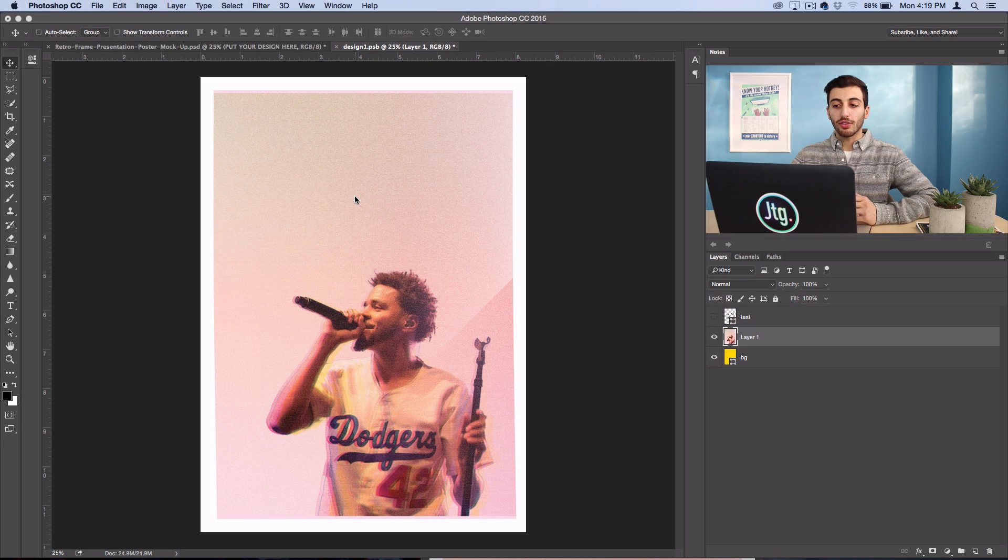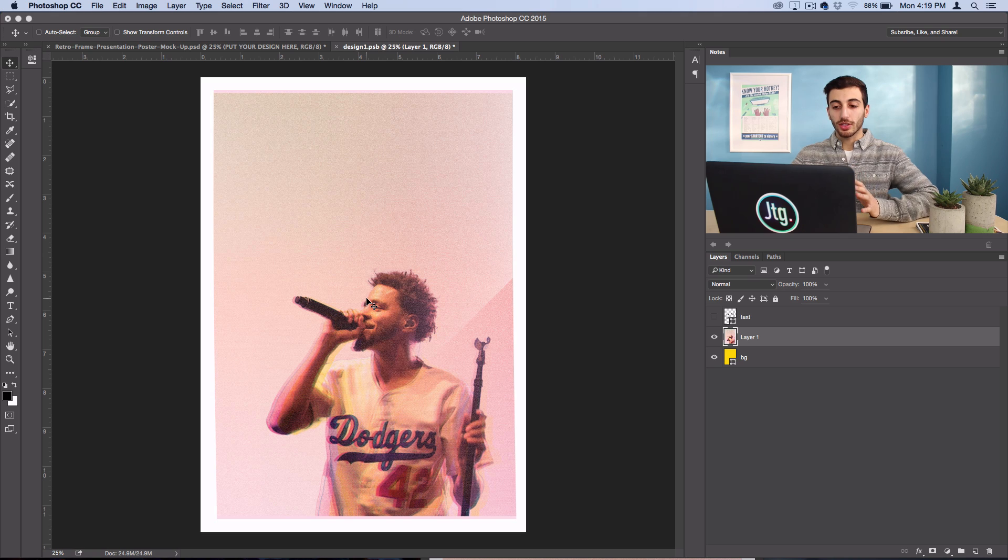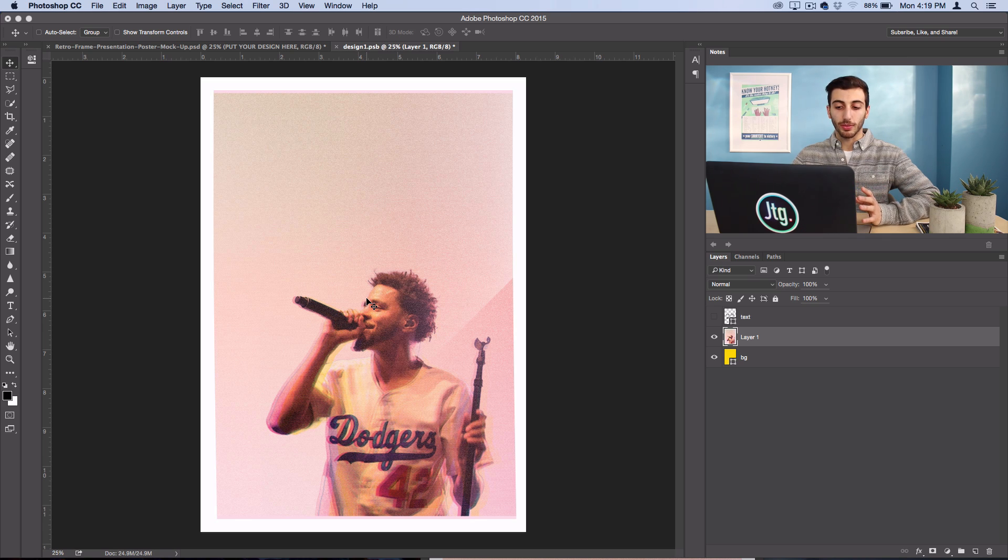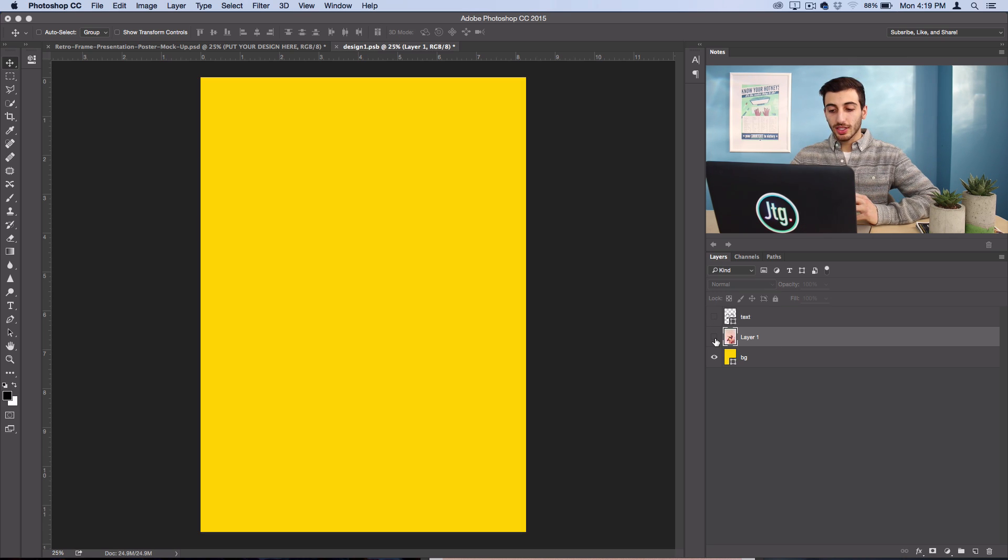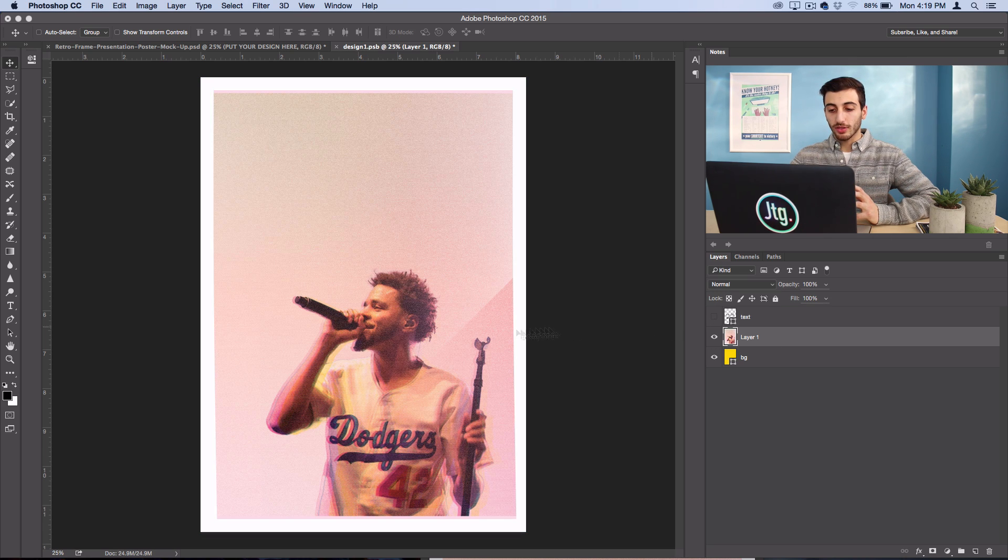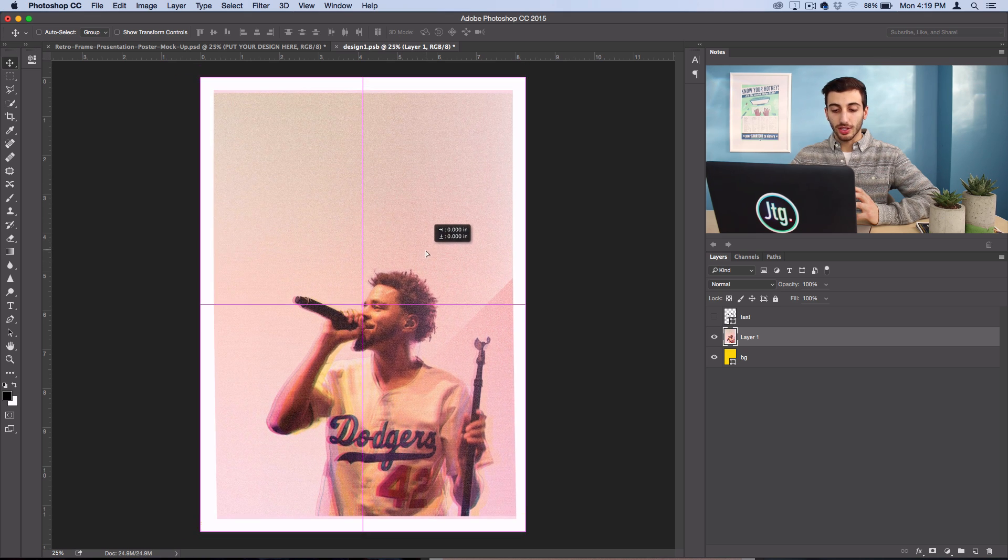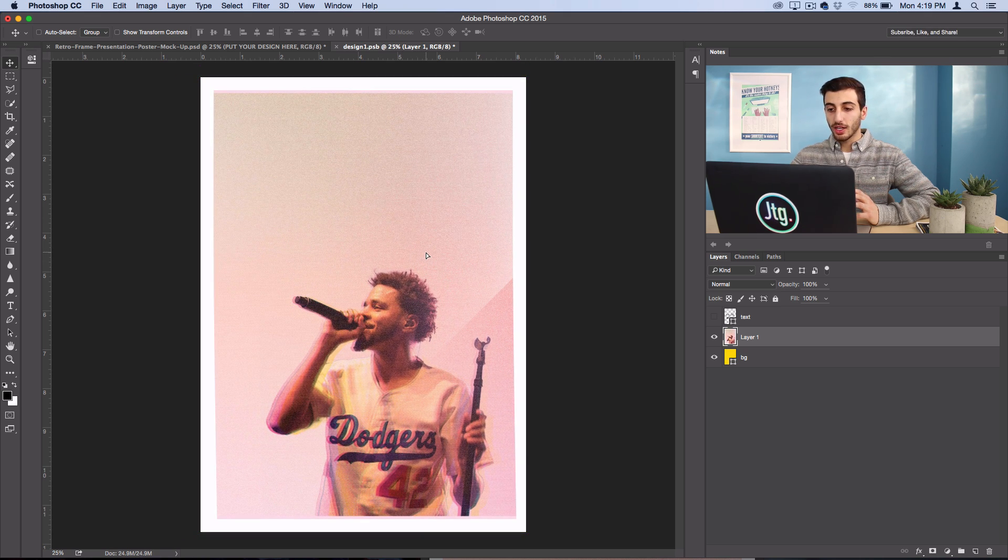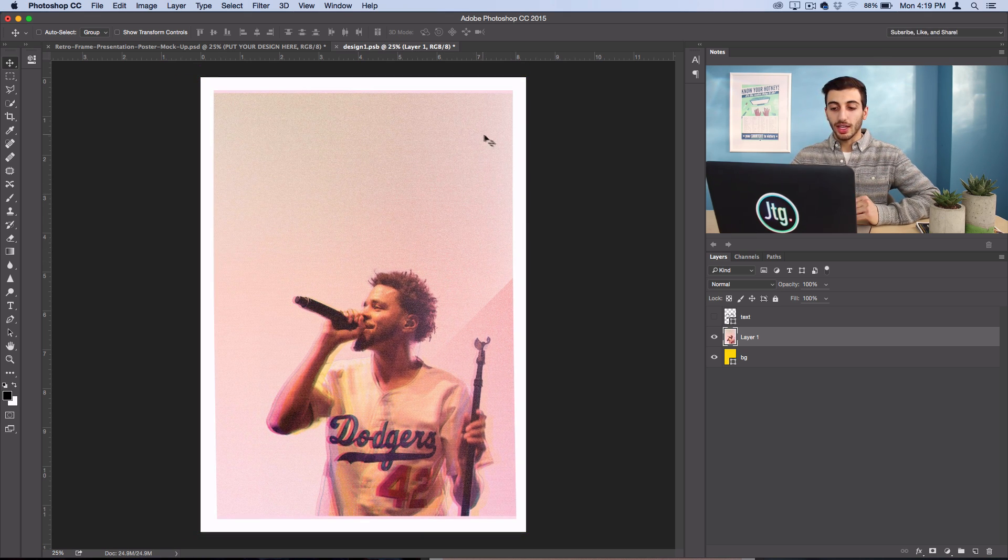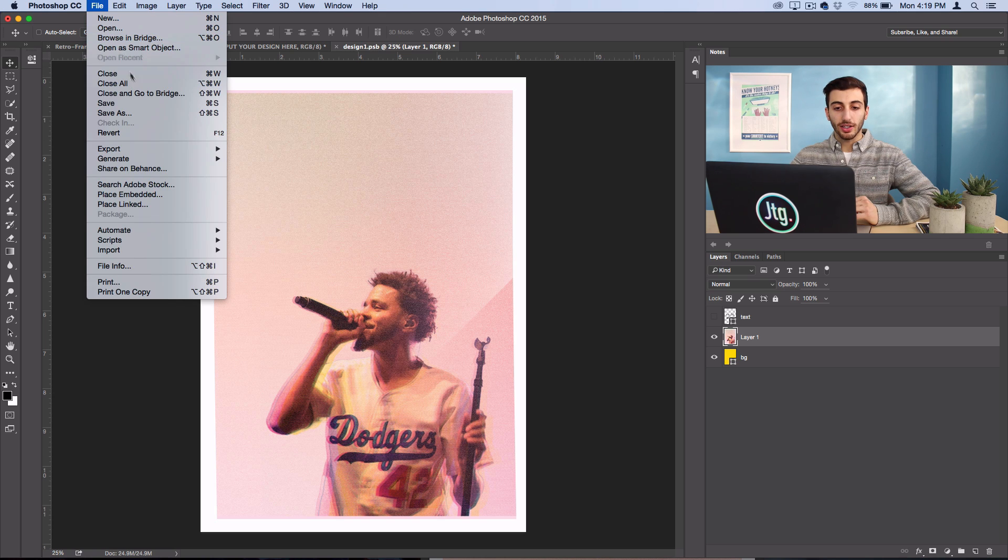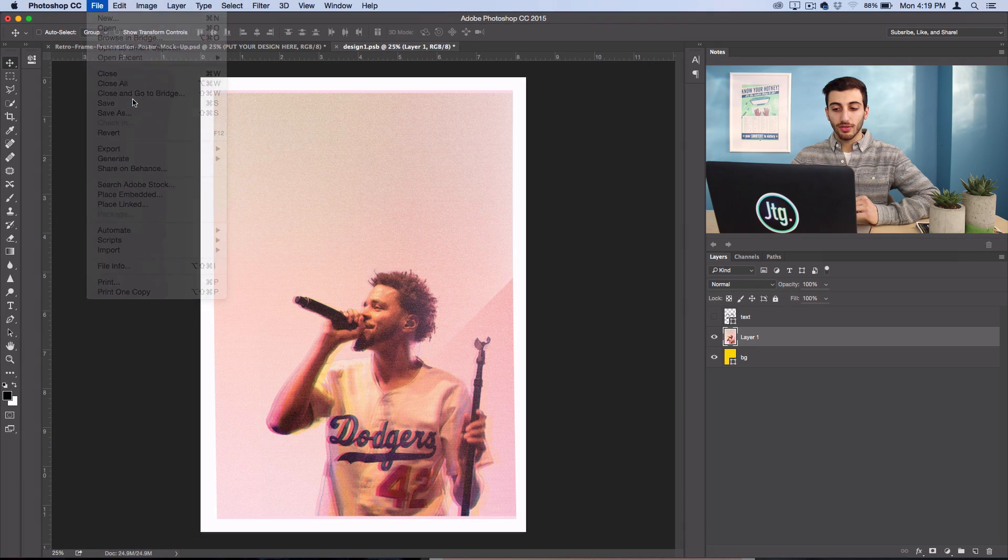Now of course I'm using a poster sized image so it fits perfectly, but there's different mock-up templates out there for different purposes. As you can see my poster fits in nicely. If you wanted you could reposition it or scale it, but I'll leave it at that and then all I have to do is click file save.